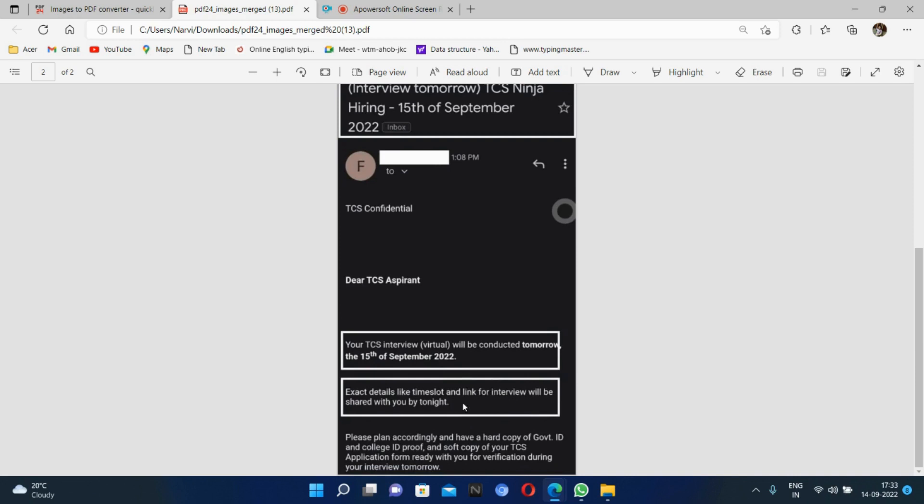When you get the mail at night, the time slot and link will be provided. Please plan accordingly and have a hard copy of government ID and college ID proof of your TCS application form ready with you for verification during your interview tomorrow.